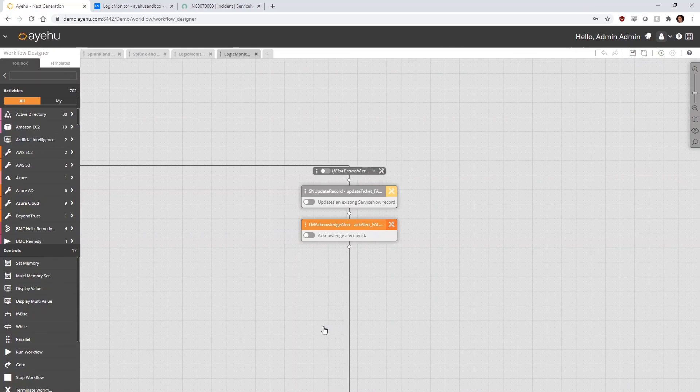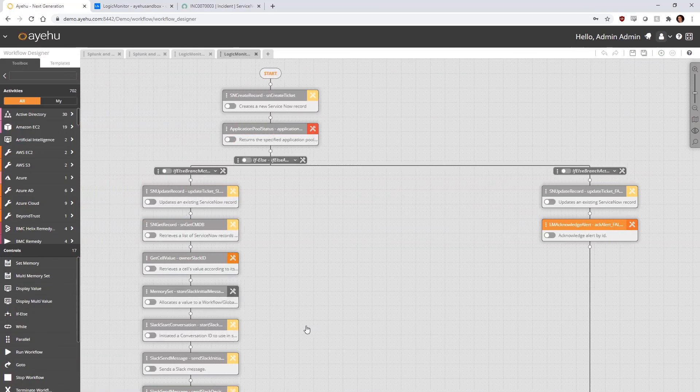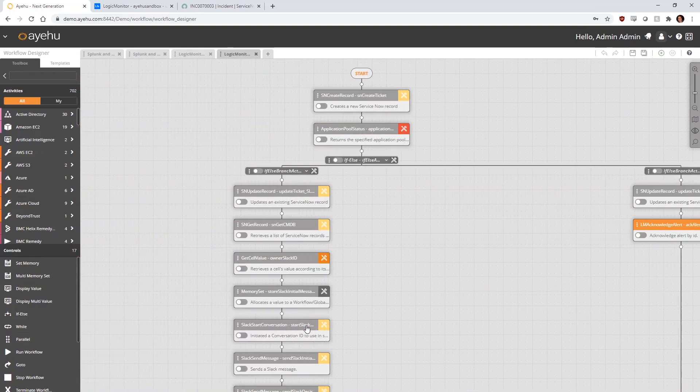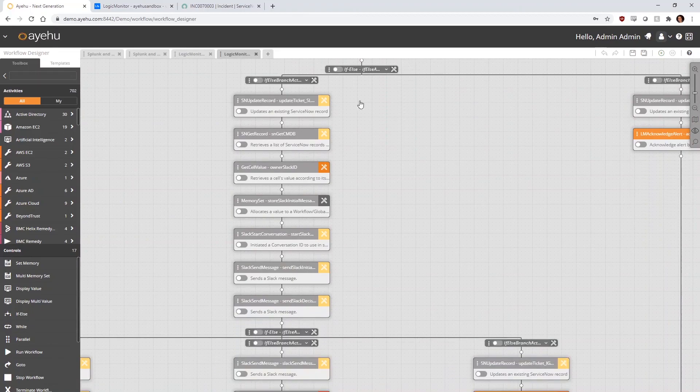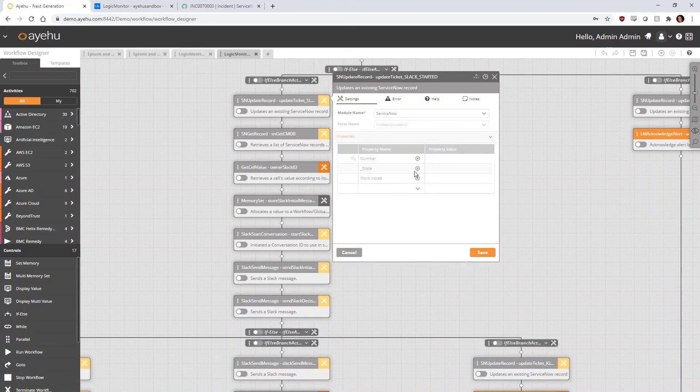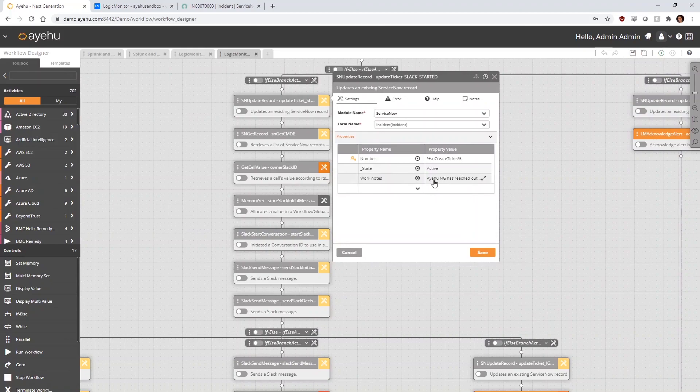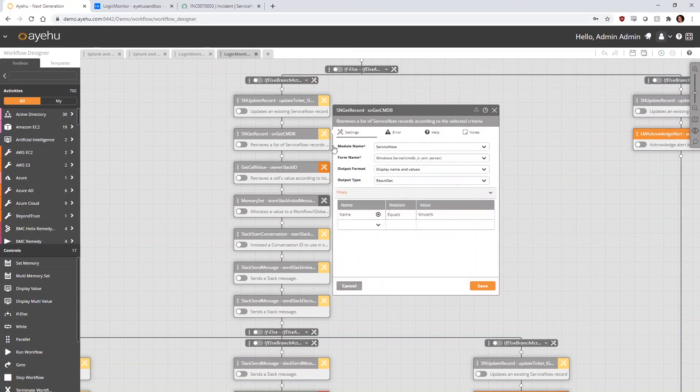If the application pool has stopped and it's definitely not a false positive, then we branch left. Here, we'll update the ServiceNow record, then query the CMDB to determine the Slack ID of the host machine's owner.